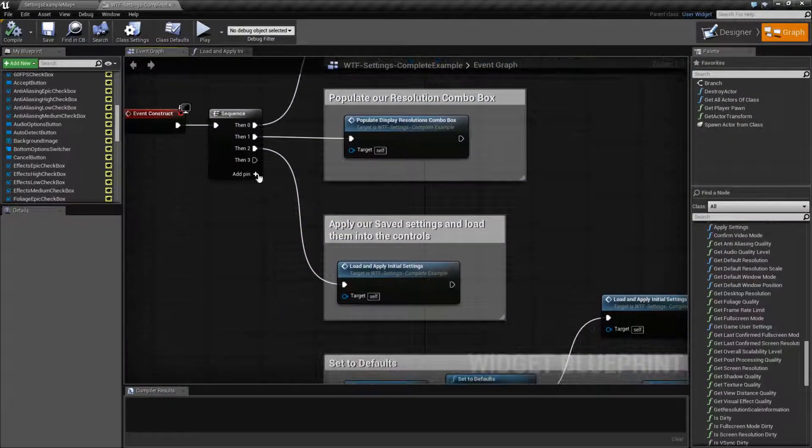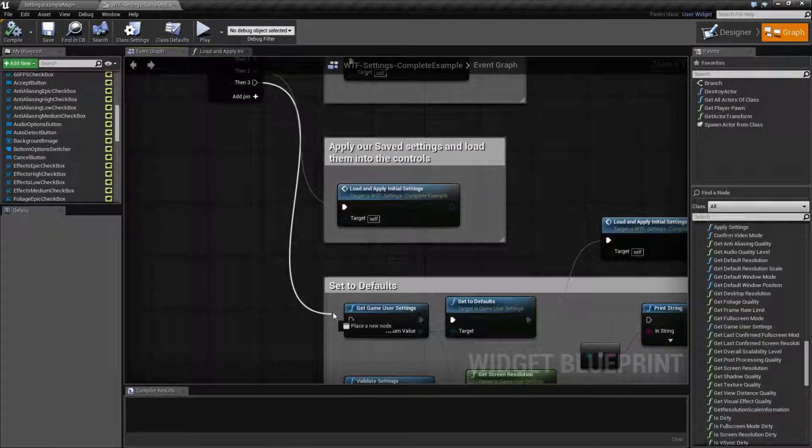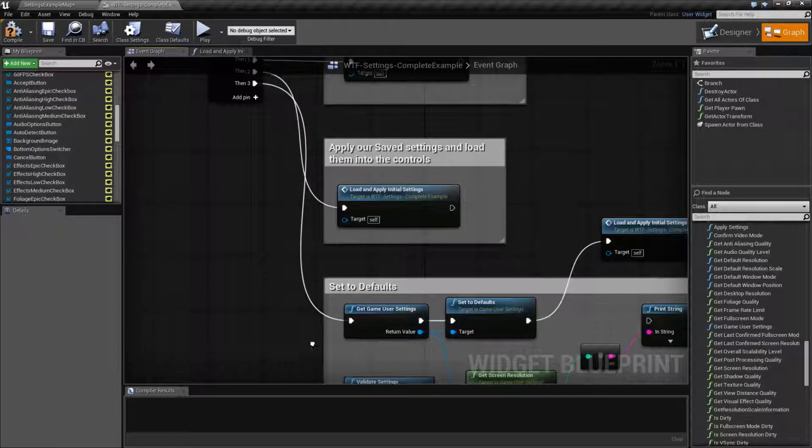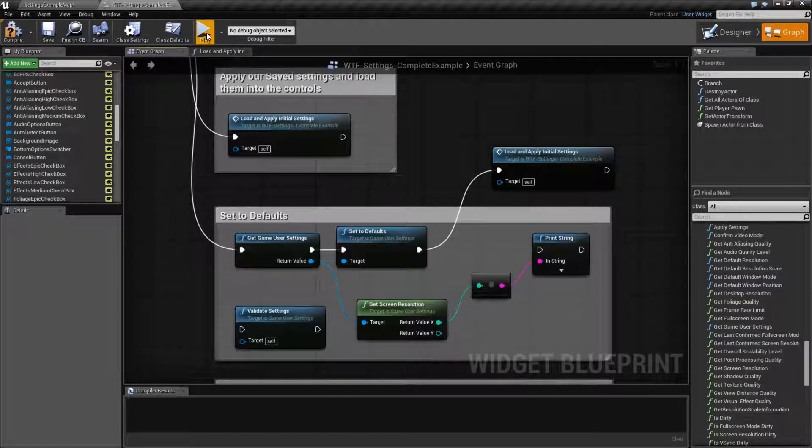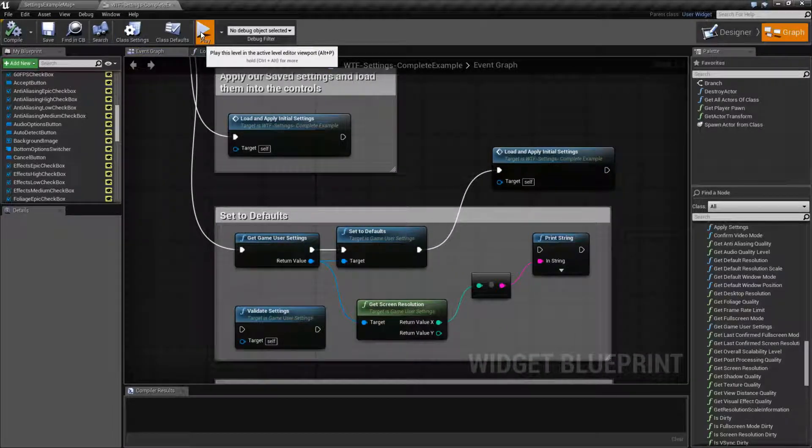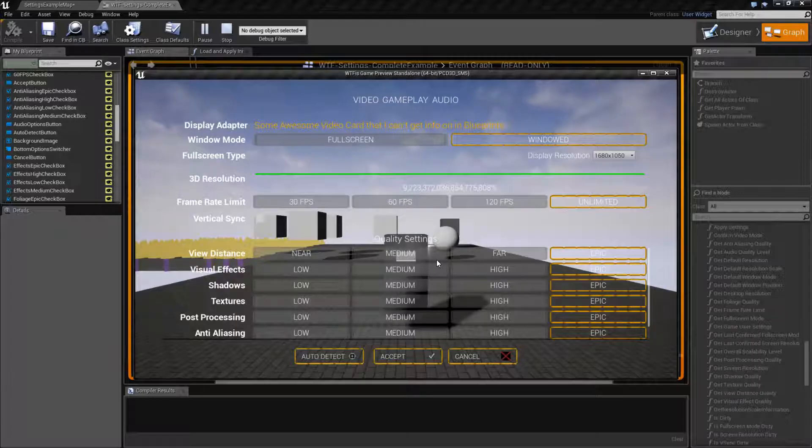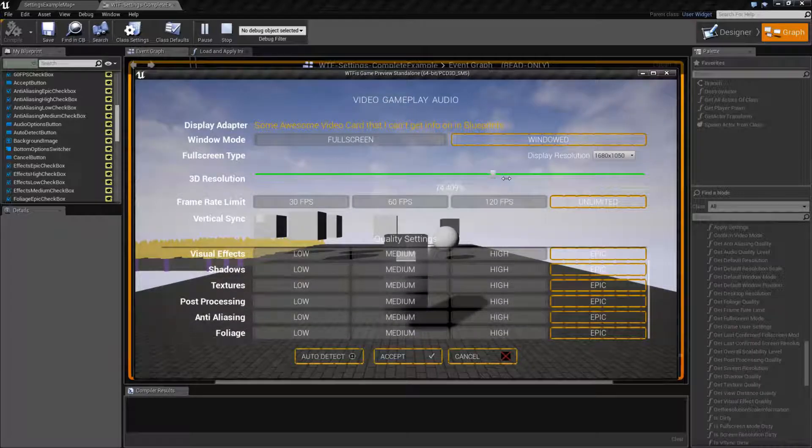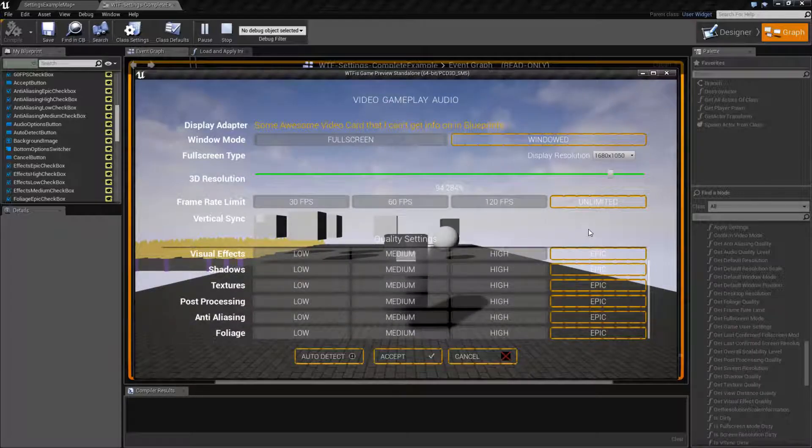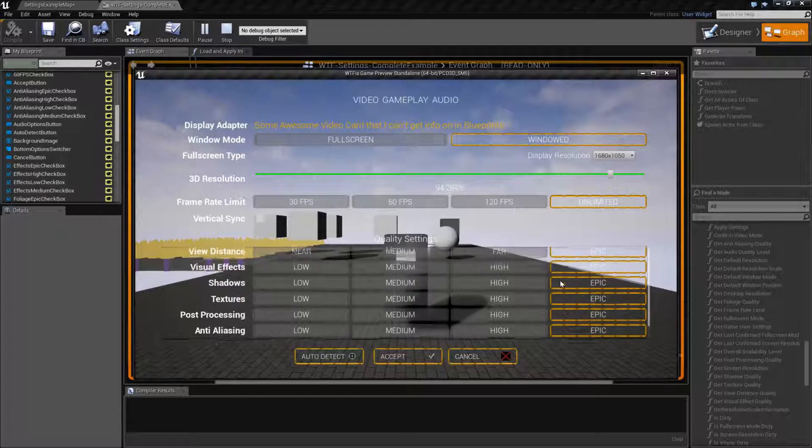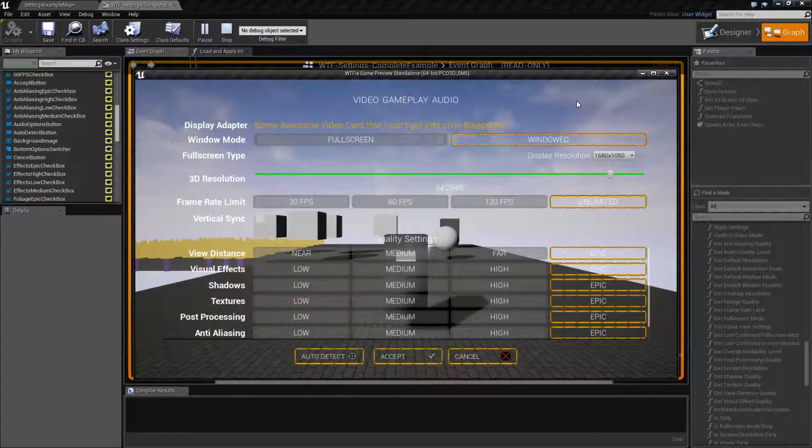You can see everything's loaded up as low and we have 1680 by 1050. If I was to close this, let's set up our defaults and let's run this again. You'll see it's now changed. We now have a different scale here, and we have everything set to epic.